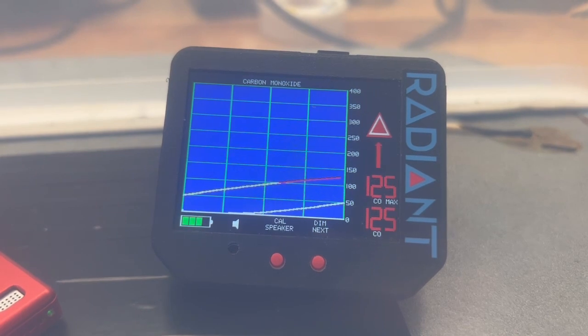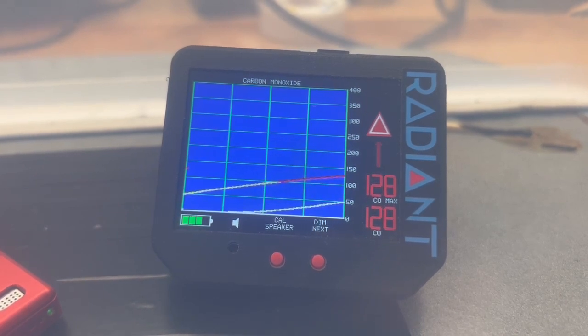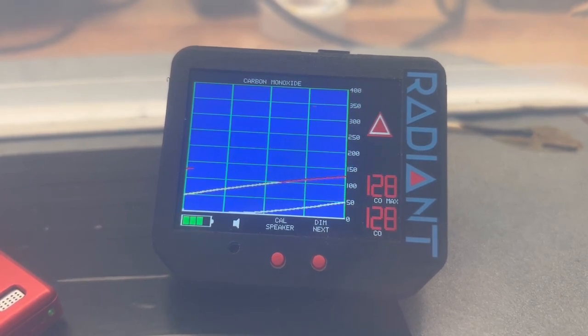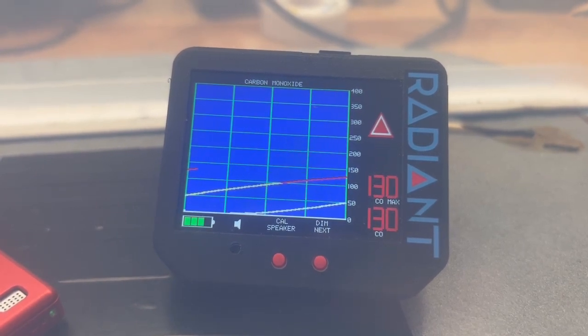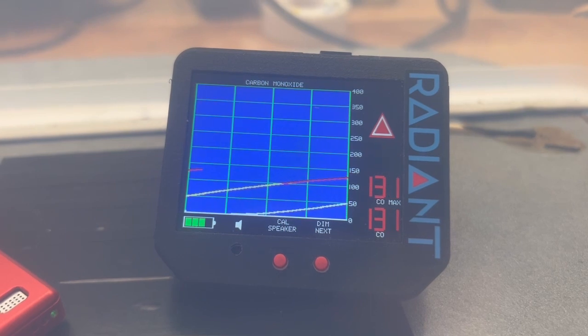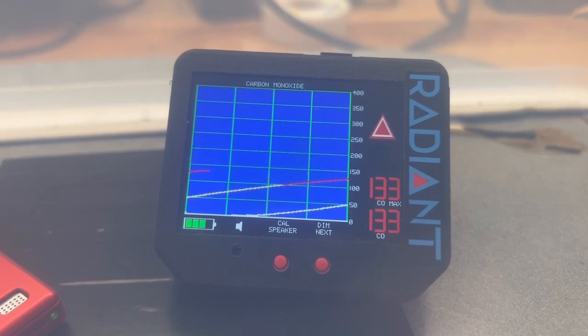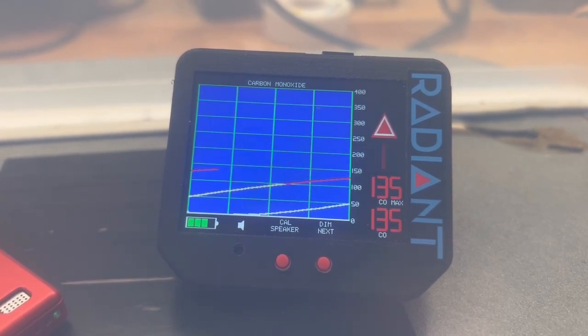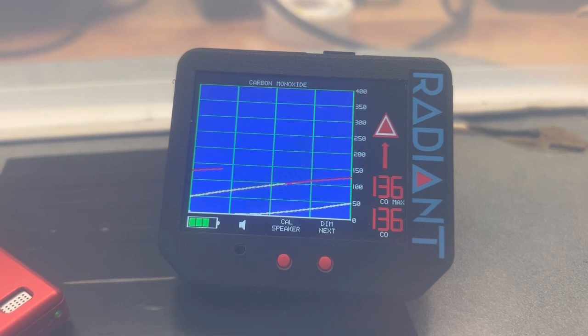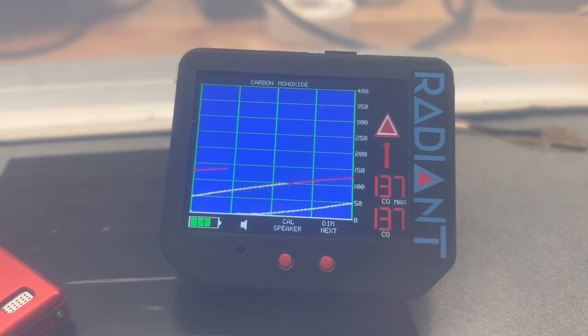You also notice that the CO max value is rising in step. This always shows us the highest level of carbon monoxide that has been seen since the unit has been powered up.